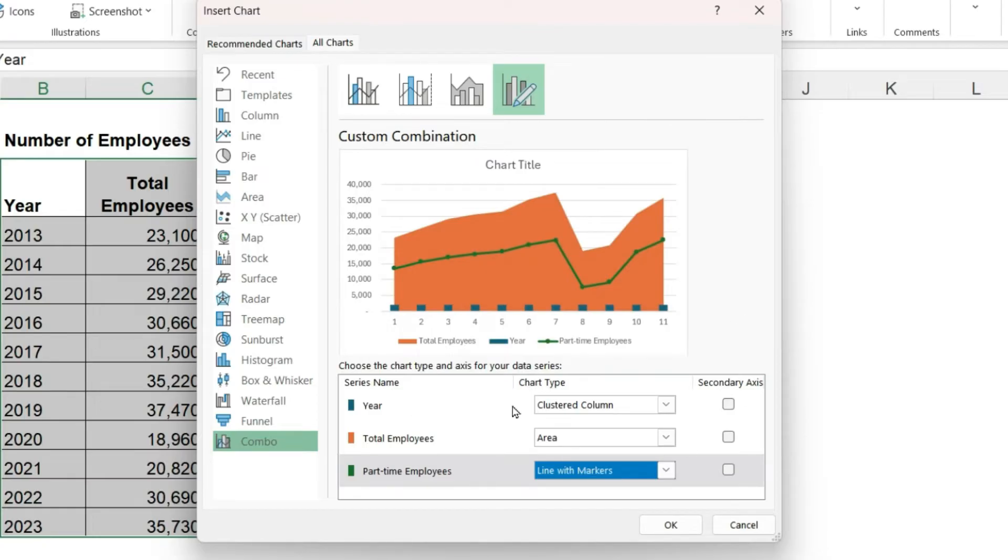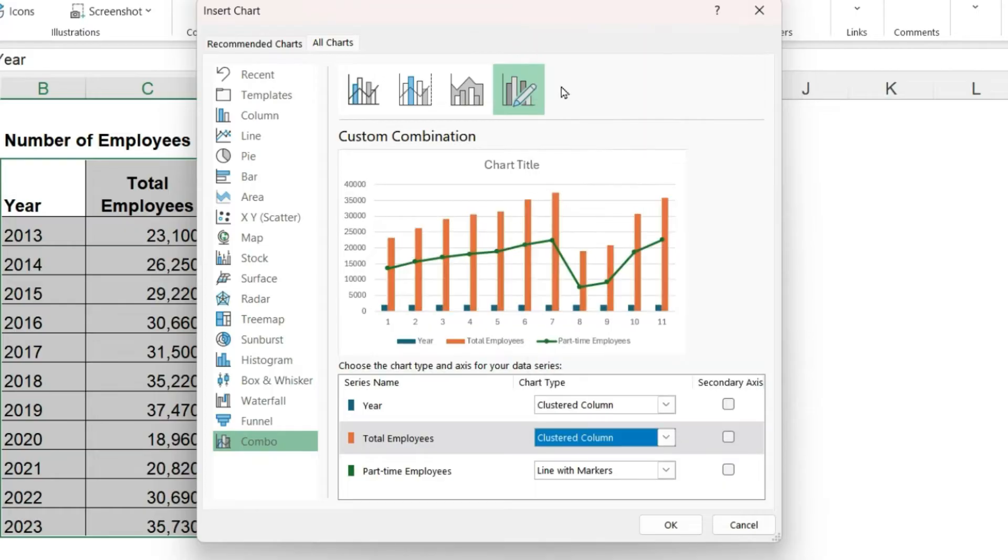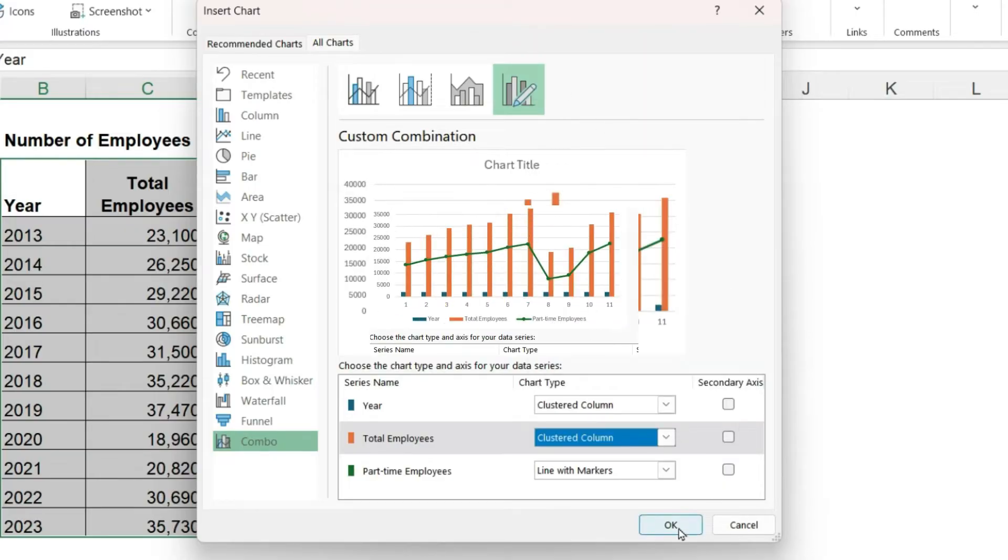The year is also being plotted and the year actually belongs on the axis label, so we will fix that in just a minute. I think I will change the total employees back to a column chart and click OK.